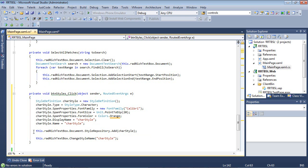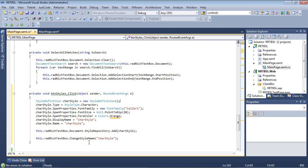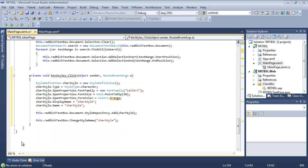Then we give it the display name and the name. After that, we add the CharStyle to radrichtextbox.document.stylerepository. Then we use this style by changing the style name to the style we just created.